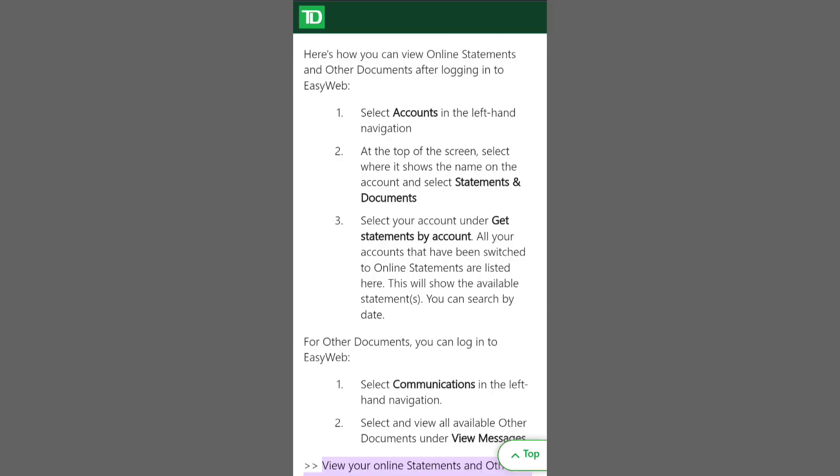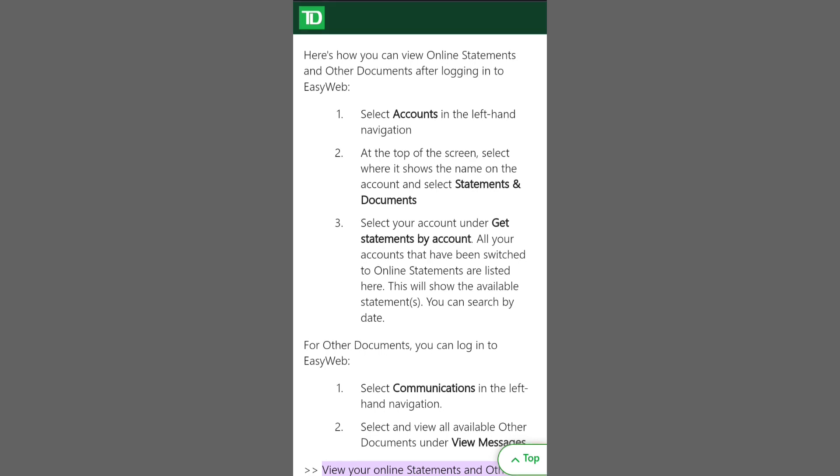Next, log in to your TD account. Open the TD app on your mobile device and input your TD online banking username and password.